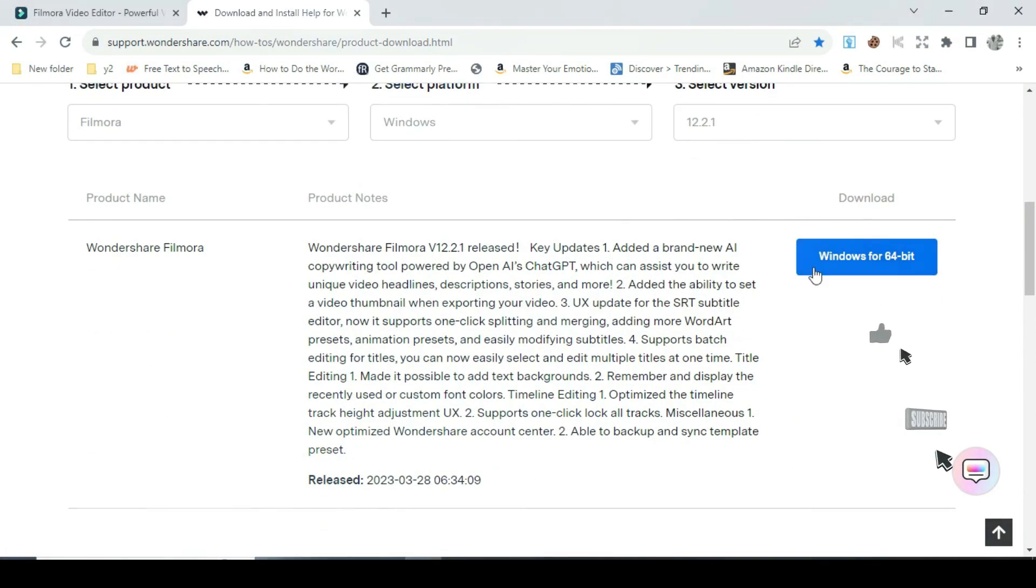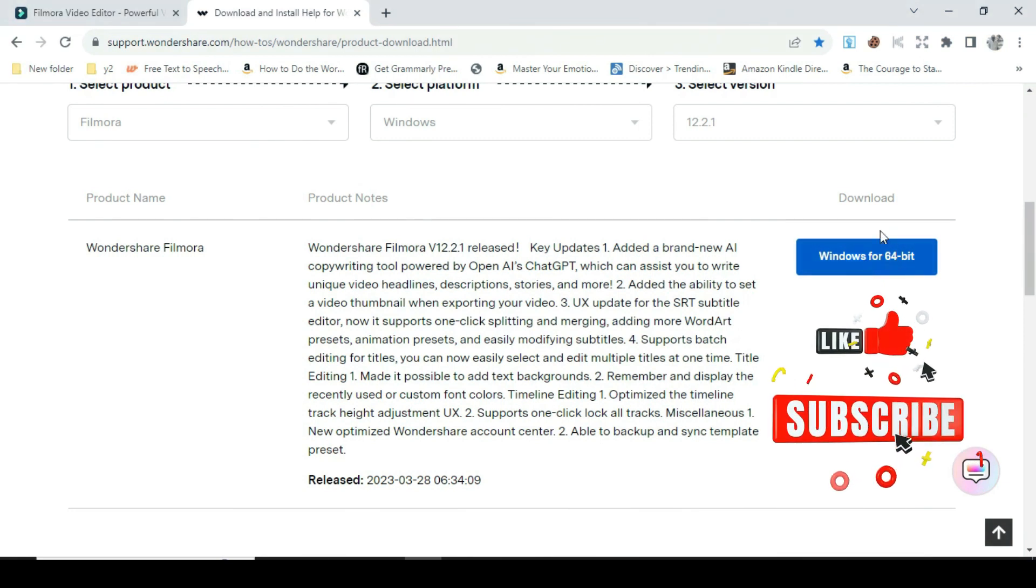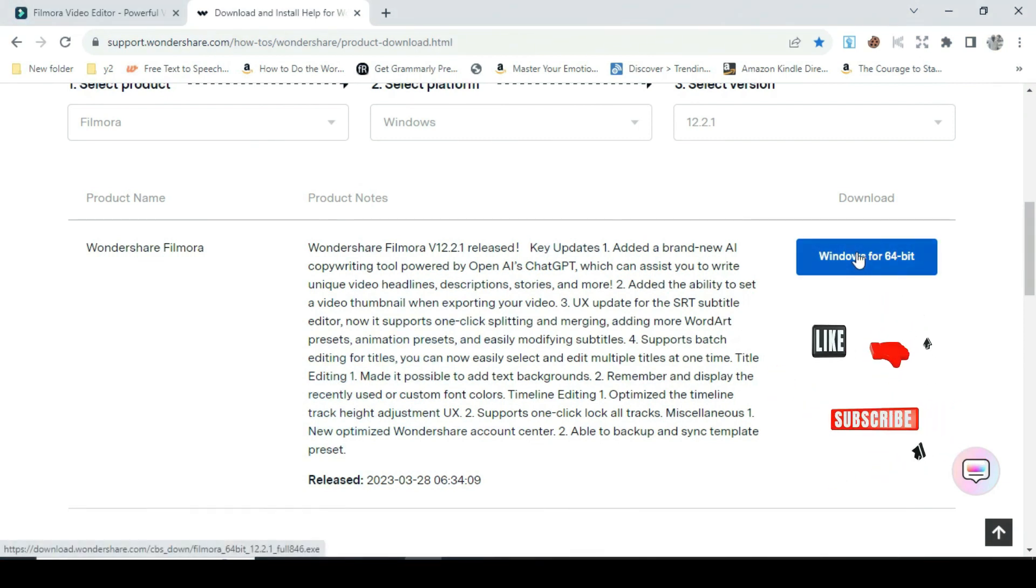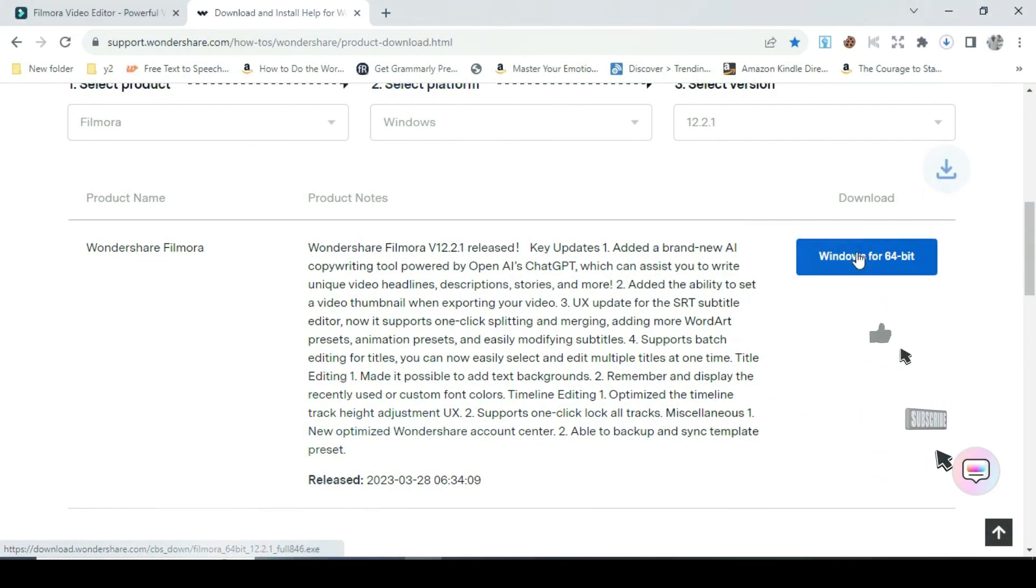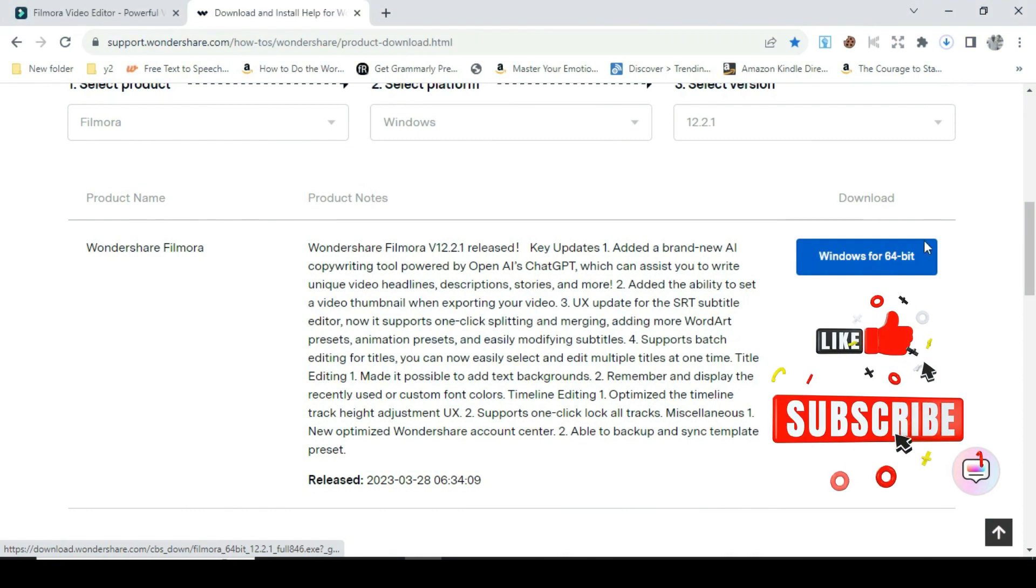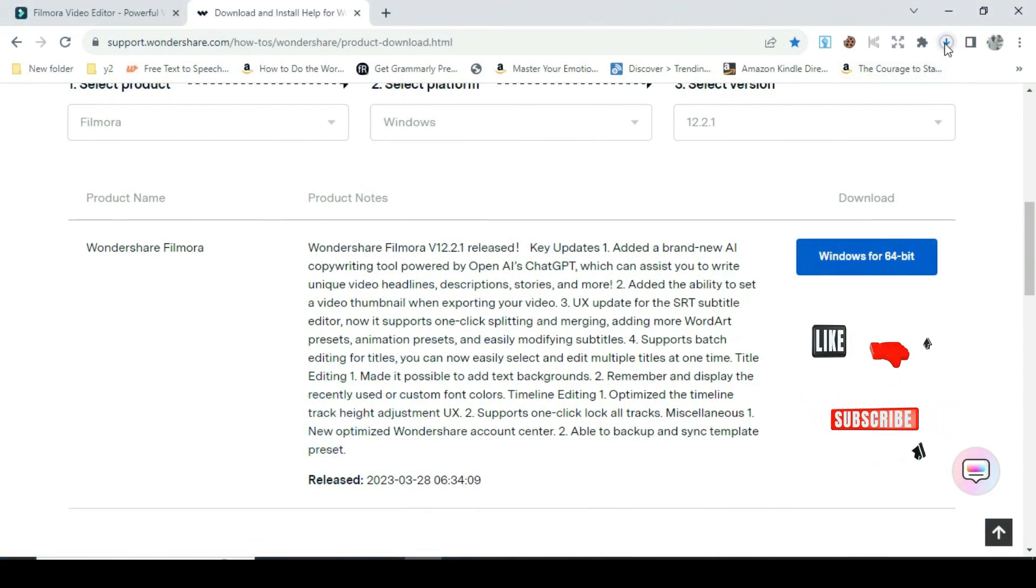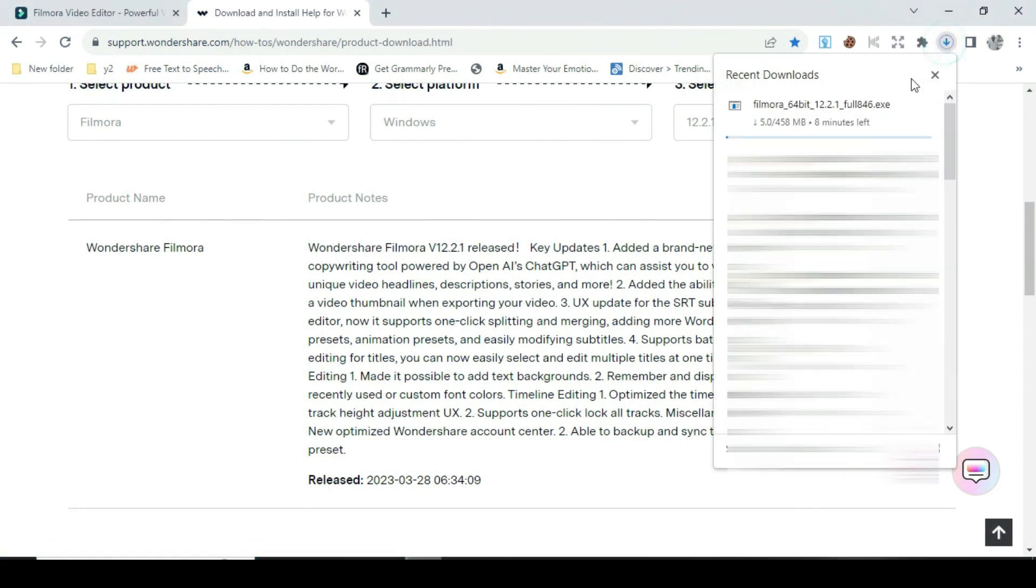On the right side you will click on Windows for 64 bits. Immediately it starts downloading. Afterward you install and start editing with ease and pleasure. Thank you.